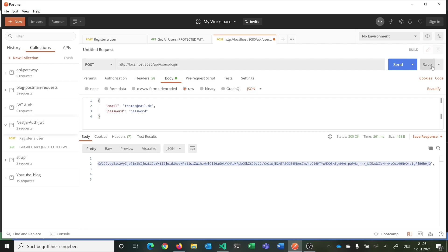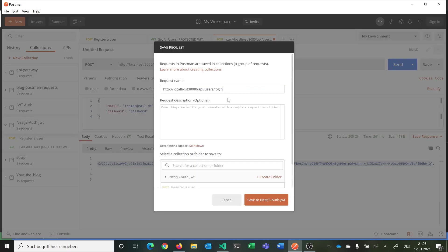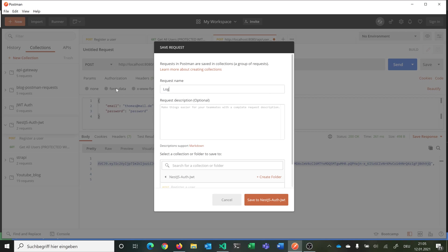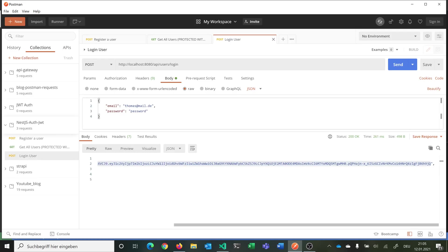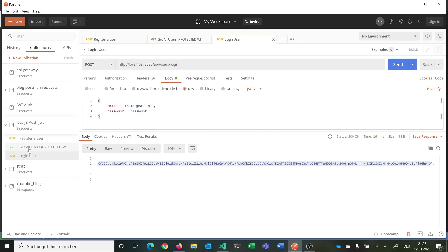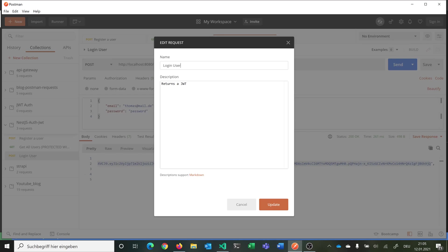At last we want to save our login. Here we can say login user returns a JWT. We can also edit this. Returns JWT, email needed and password needed.